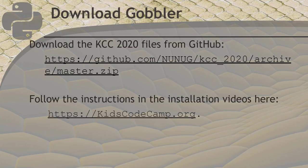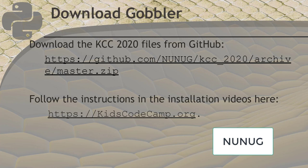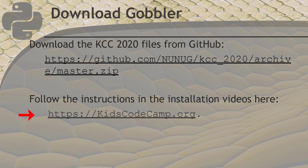All the games for Kids Code Camp are available on GitHub under the user NUNUG. Here's the URL for it. For instruction support and to discuss with others, visit kidscodecamp.org.